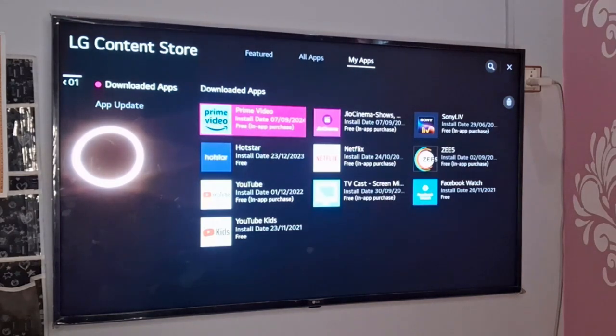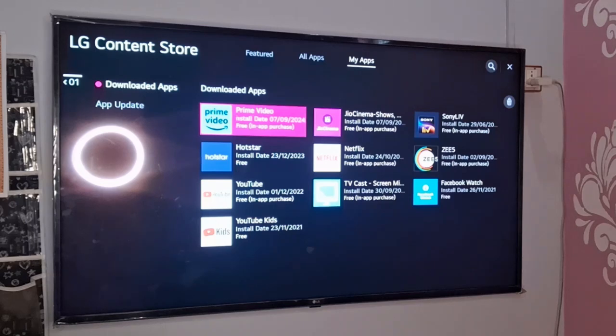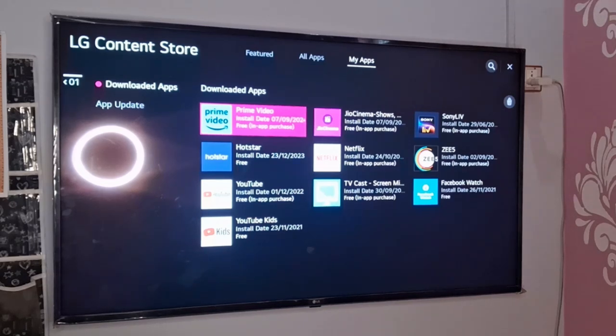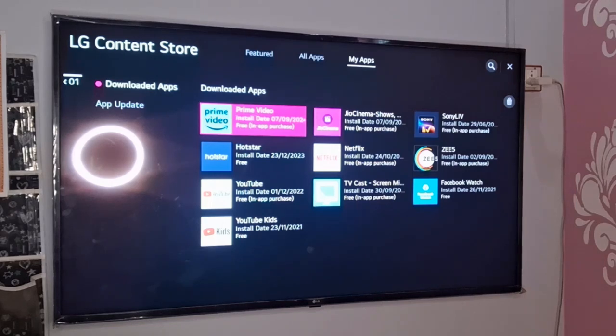And it will delete LG Channels from your LG TV. So I hope friends, now you will be able to deactivate LG Channels app from your LG TV. In case you find this video helpful, just hit the like button and subscribe to my channel for upcoming videos.